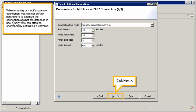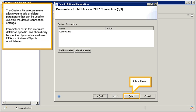Click Next. The Custom Parameters menu allows you to add or delete parameters that can be used to override the default connection settings. Parameters set in this menu are database specific and should only be modified by an Advanced User, DBA, or Business Objects Administrator.